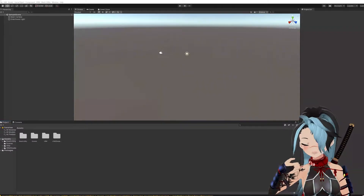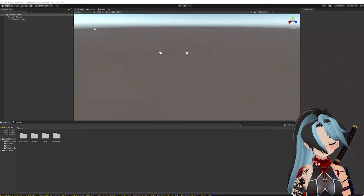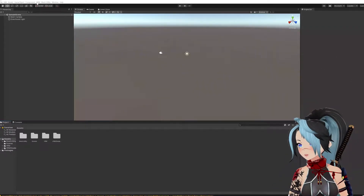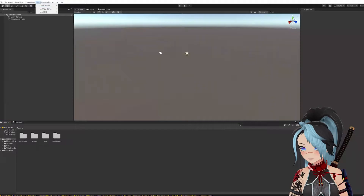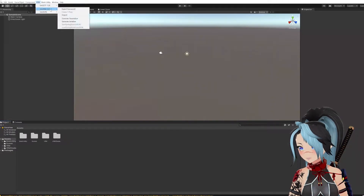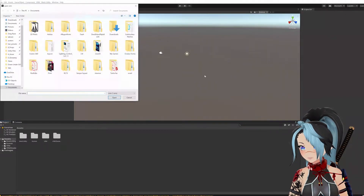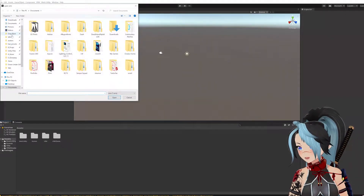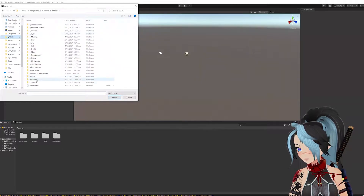Now it's done. Go up to UVRM — this menu appeared once I imported that file. Go to VRM, the second one, and go to Import. You're going to find your VRM file.